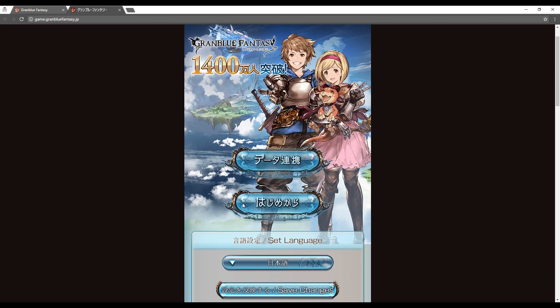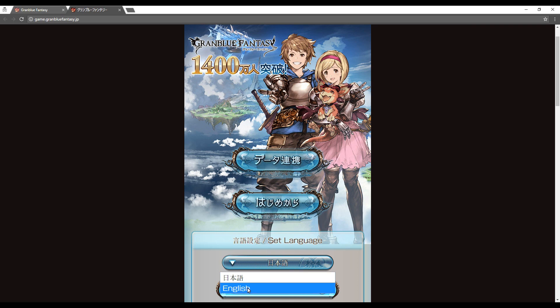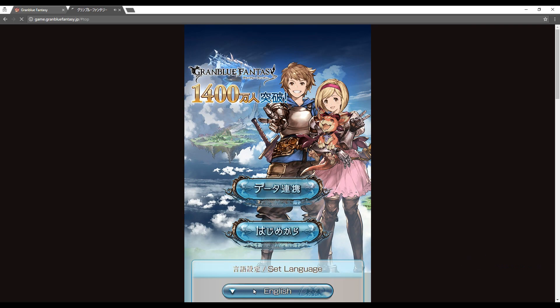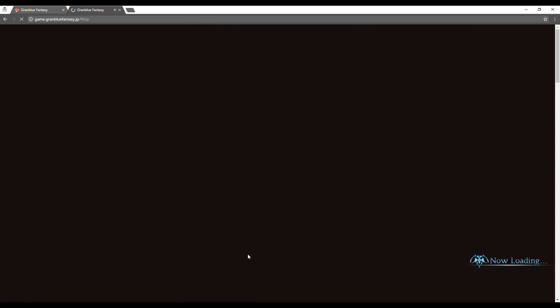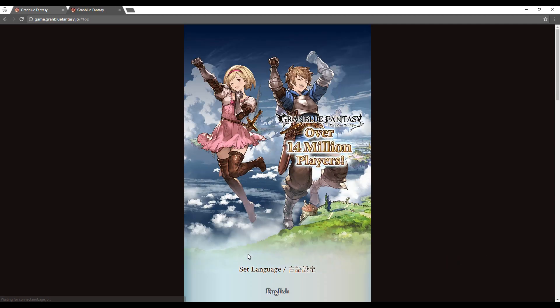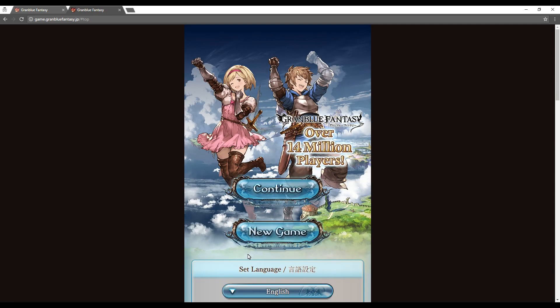If you would like to change the language to English, select the set language button at the bottom of the screen, click on English and select the save changes button to save.